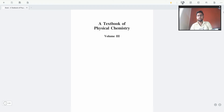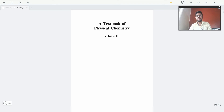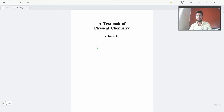Hello everyone, welcome to Sorosar's Classes. This is Tushar Shah and in this video we will be continuing to review the textbook of Physical Chemistry Volume 3 by K.L. Kapoor.